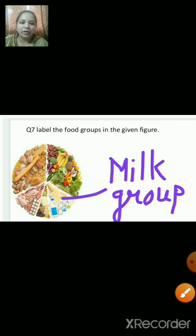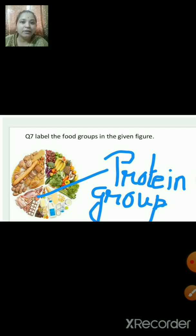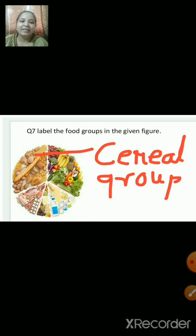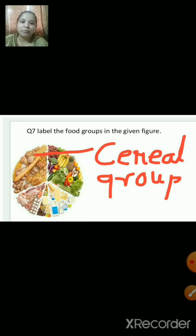The first one — you can see all the milk products here, so this is the milk group. This one has fish, eggs, meat, etc., so this is the protein group. This one is the vegetable and fruit group. The next one is the cereal group, as it contains biscuits, potato and all items made of cereals.